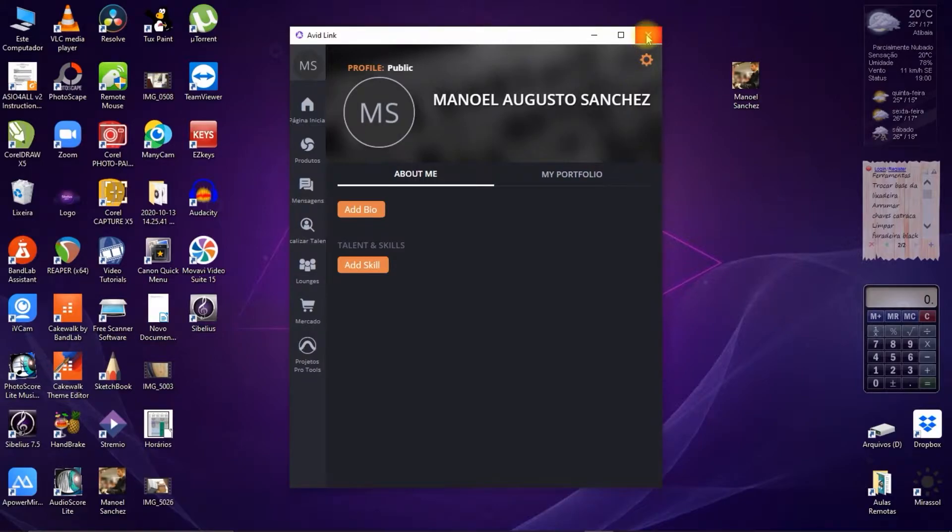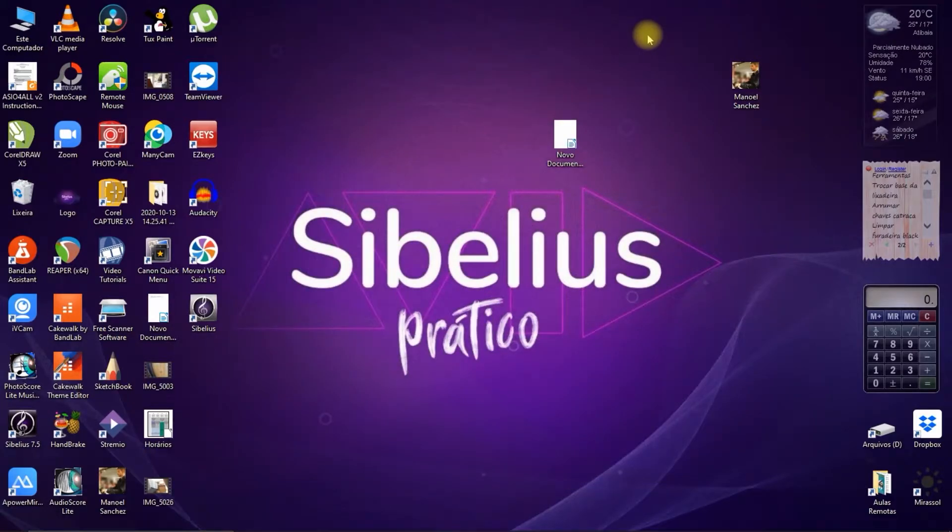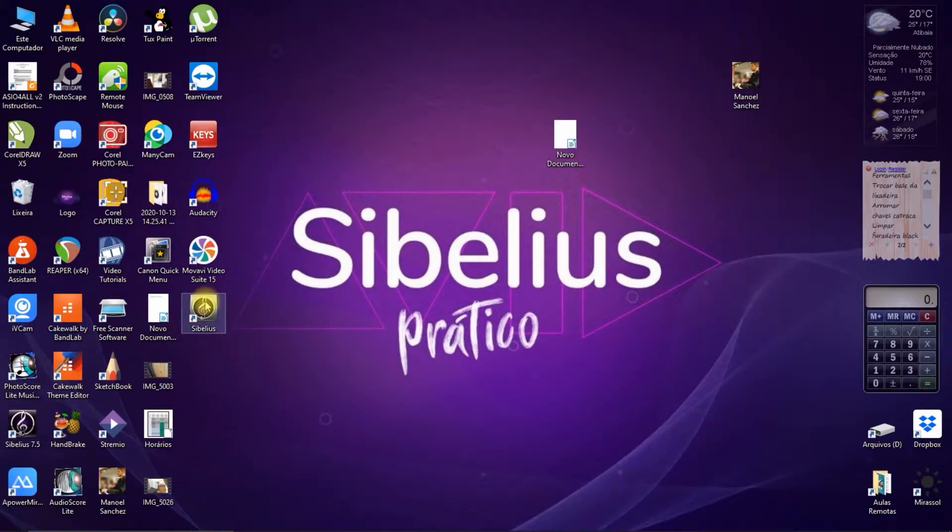If you don't do this, Sibelius will open in reveal mode, so it will not be possible to edit any element of the score, just view it.